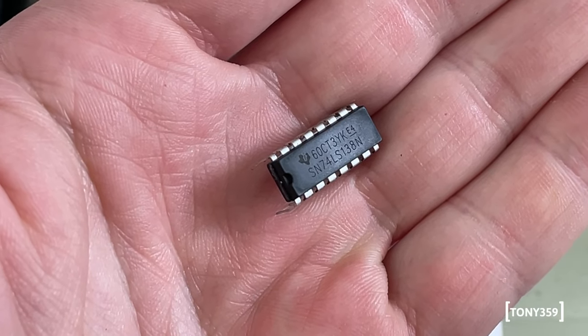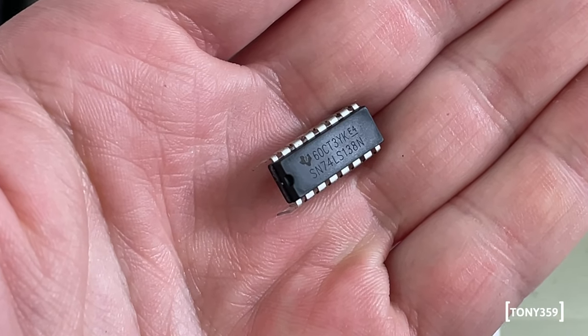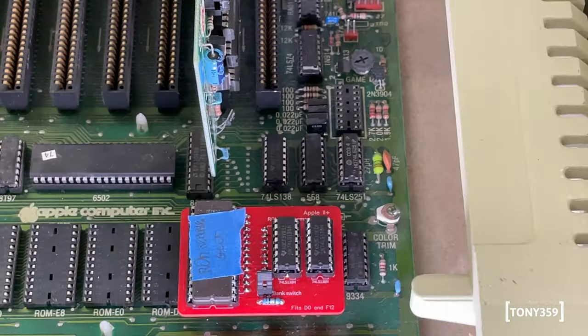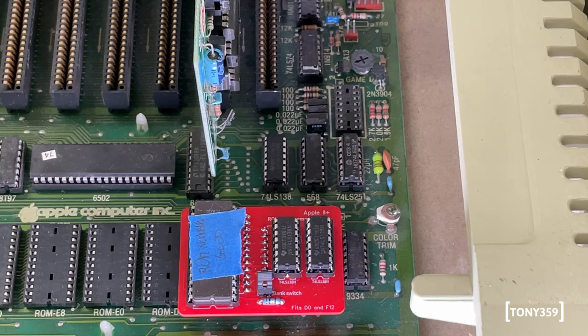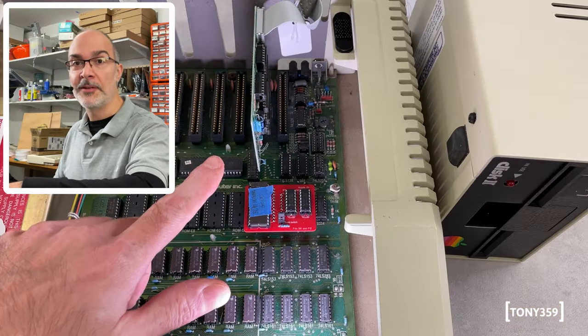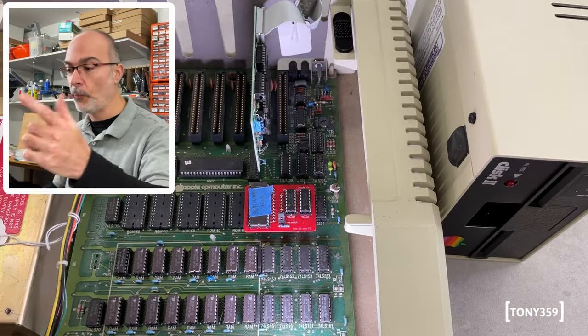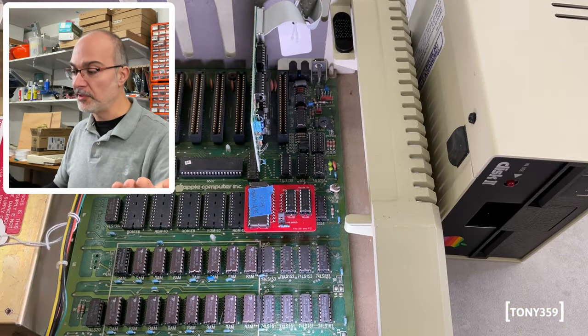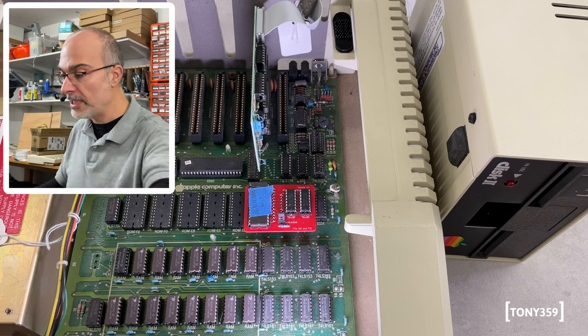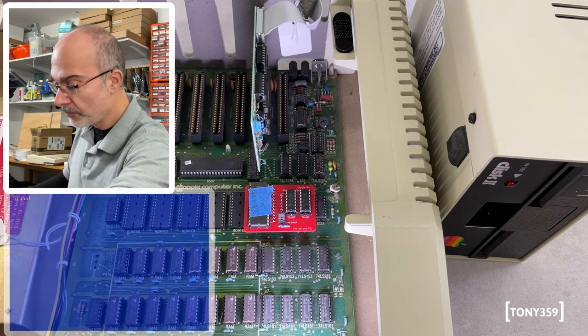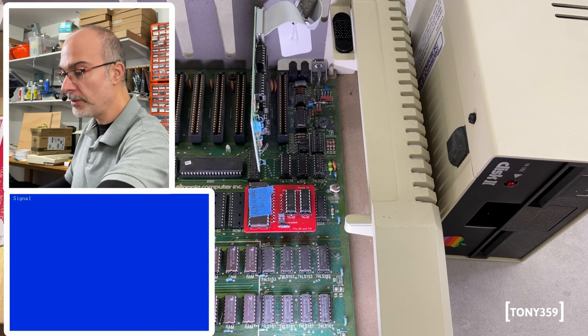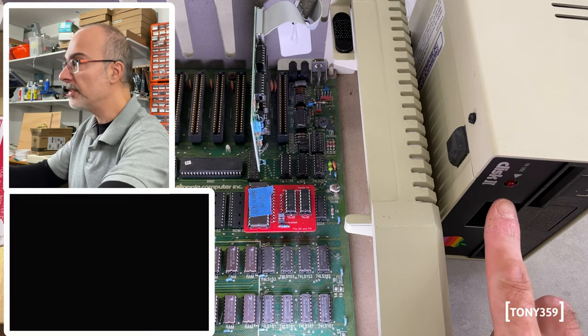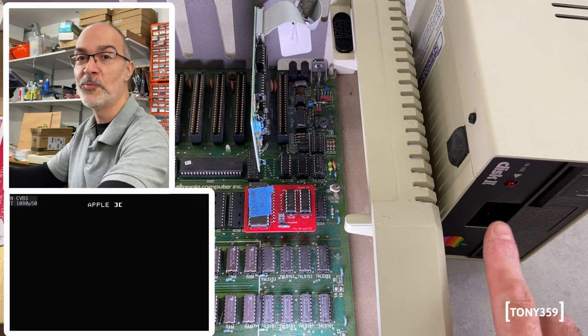That was the 74LS138. I've got a brand new one. I'm back in slot 6, where it wasn't booting before. Let's try and see what happens. 3, 2, 1, go. And it still doesn't work.